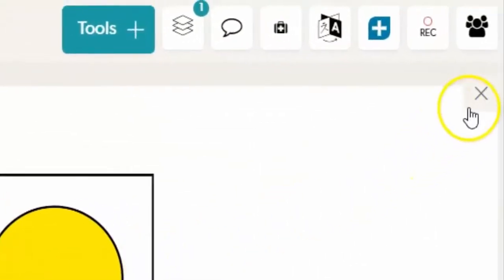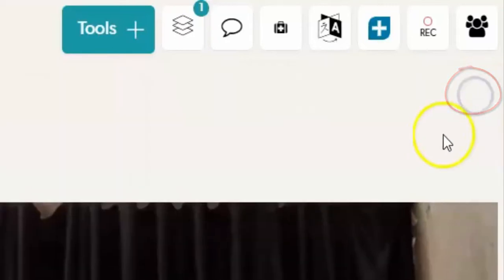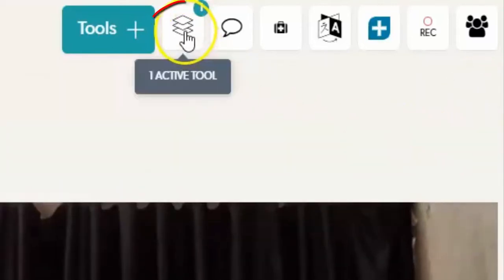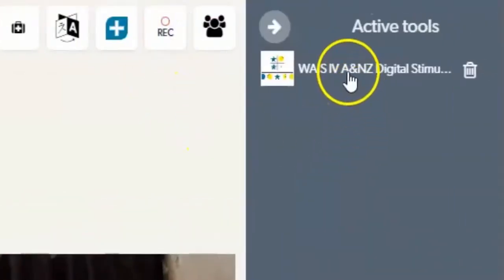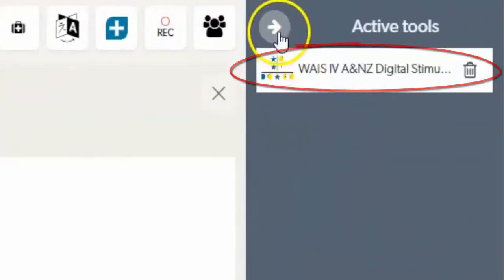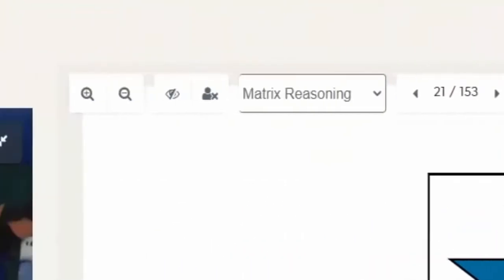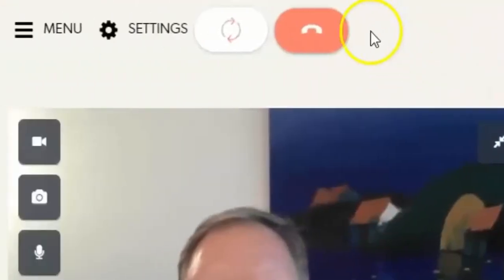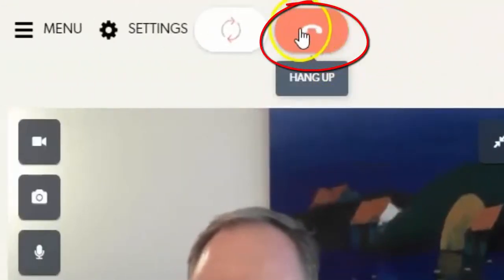To close the stimulus book you can click the X at the top right hand corner. The stimulus book will still be available in your active tools and your client's annotations and responses will be saved and visible if you want to return to them. Once you end the call the annotations in the stimulus book will be gone.